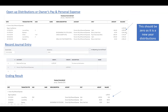That beginning number should be zero — this is what was carried from last year. If the beginning number is not zero, that means we did not close our distributions. Distributions should be closed after you finish your tax returns. In this case we didn't close it, so we have to make an adjustment and a journal entry to bring it to zero.